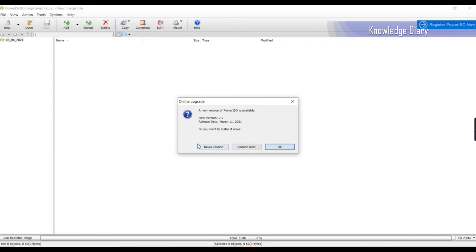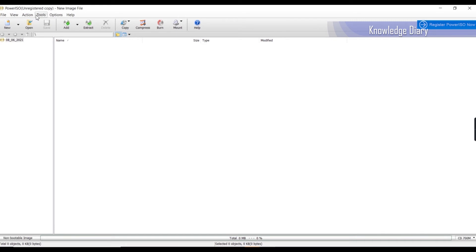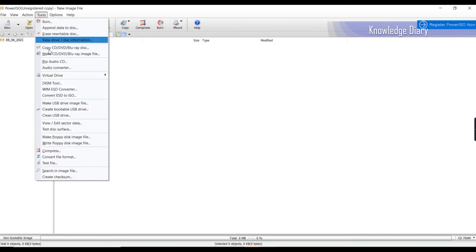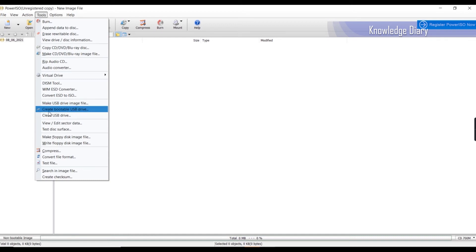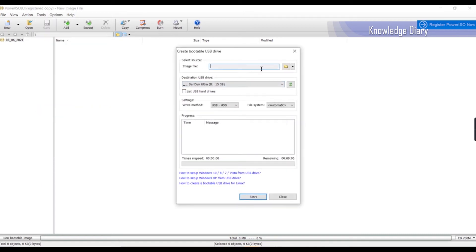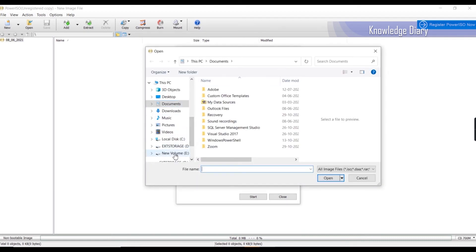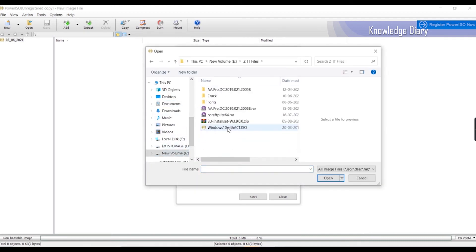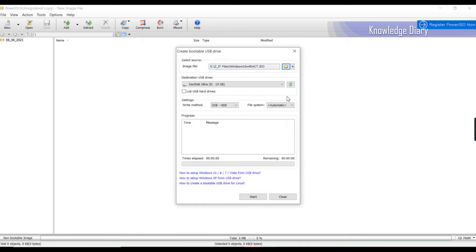Now we will open the software. A new version is available. Now go to Tools and choose to create a bootable USB drive. Click 'Create Bootable USB Drive'. Click on the image file first, select Windows 10, then select the image file. Now select the USB drive.